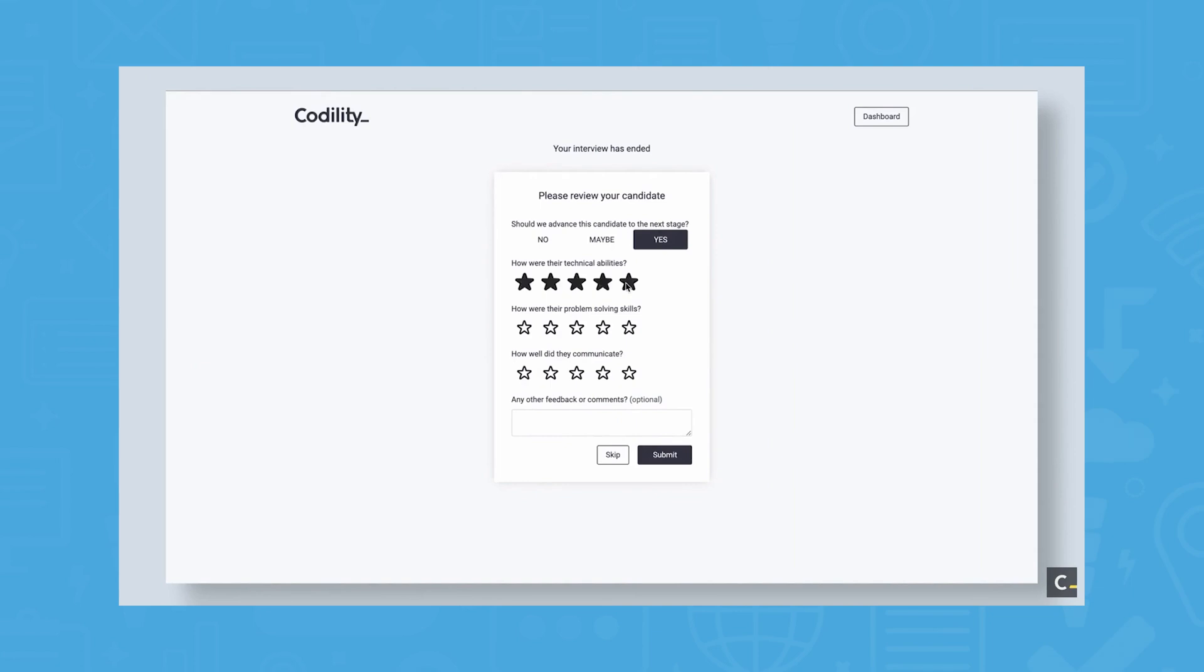Similar to Code Check, there are over 40 languages and frameworks available, giving users and candidates the flexibility to code comfortably.